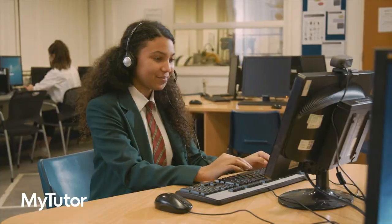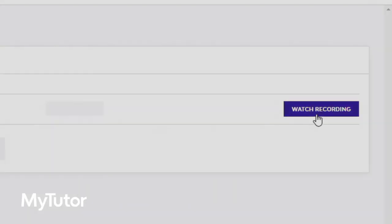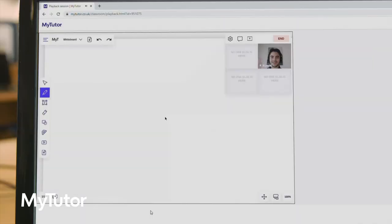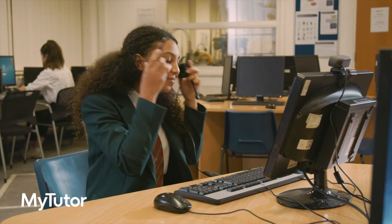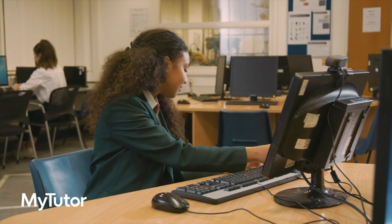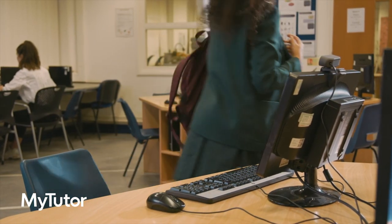Once the lesson ends students can find recordings in the previous lessons tab and you'll get a report from the tutor on how it all went and what they'll cover next time.